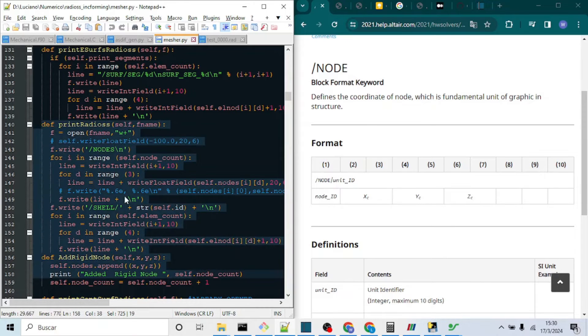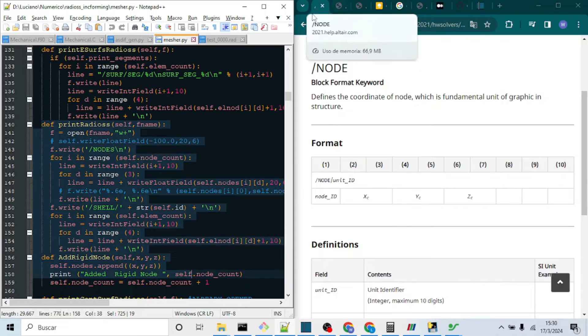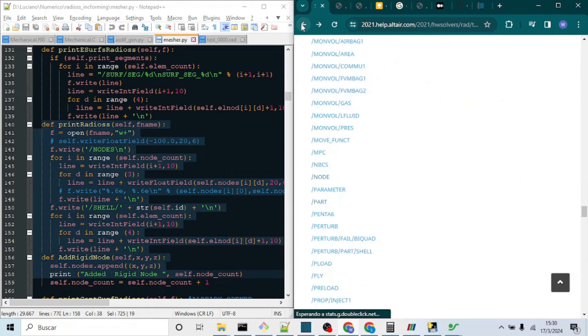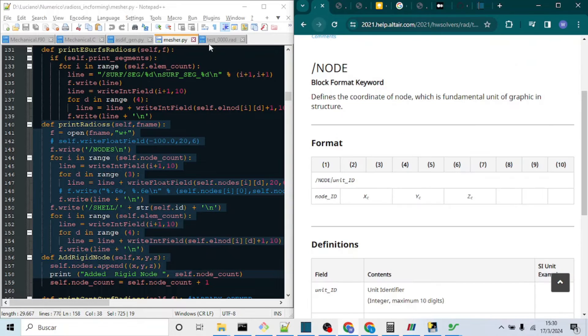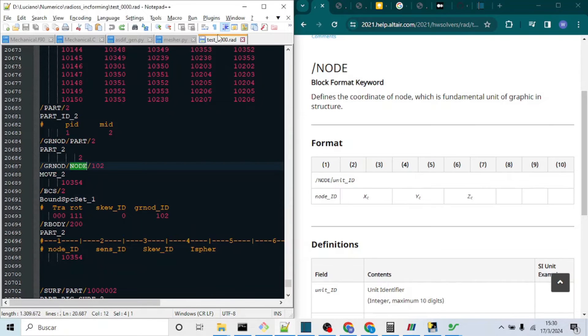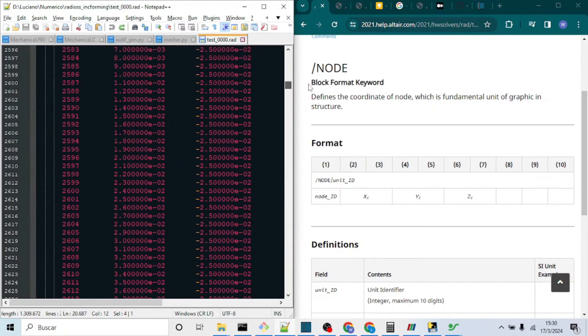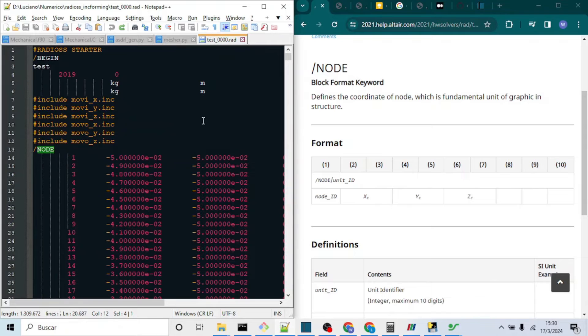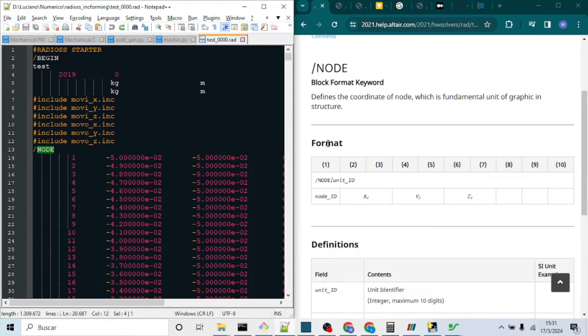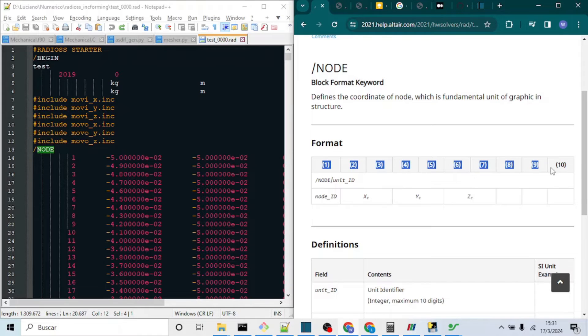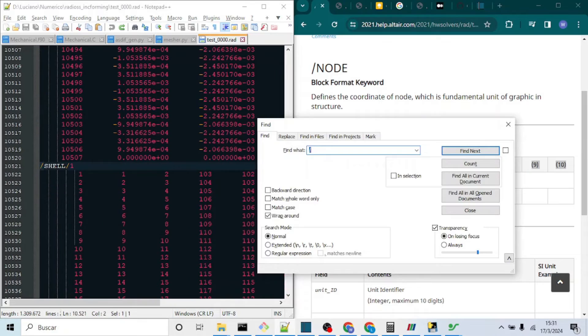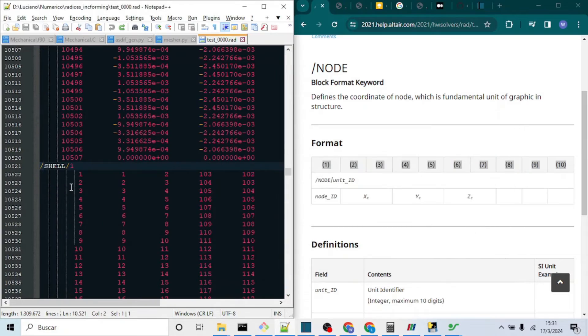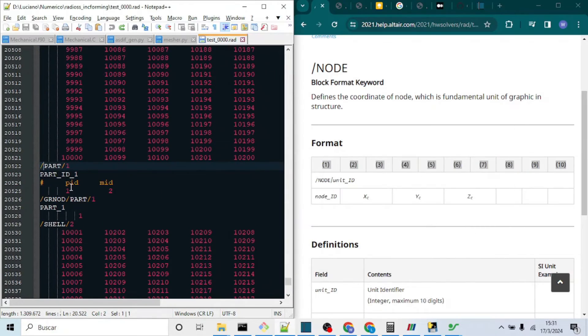Radioss starter takes an input file, which in this case is the test_00000.rad. It is the first file written, which consists of a series of keywords, all of them beginning with a slash character. You can check all the Radioss starter keywords on this link, which I will put in the description below.